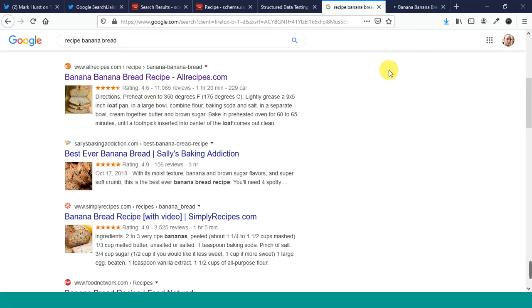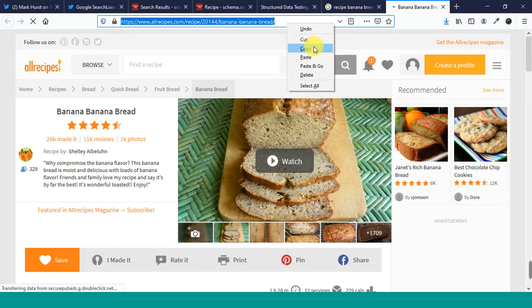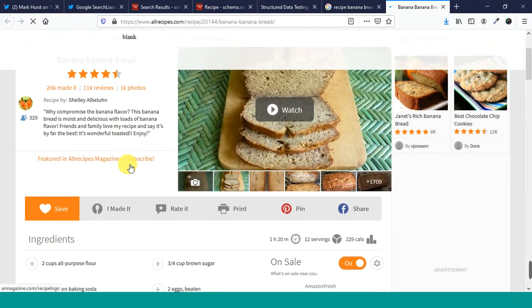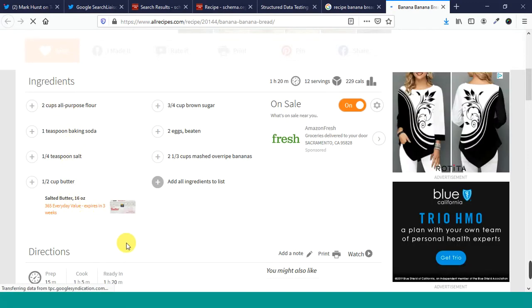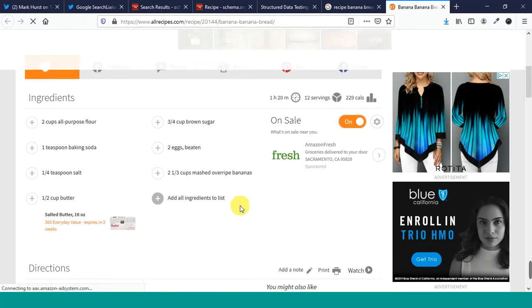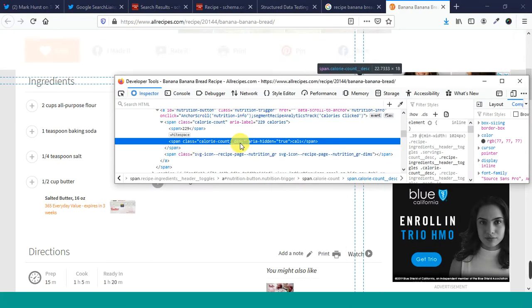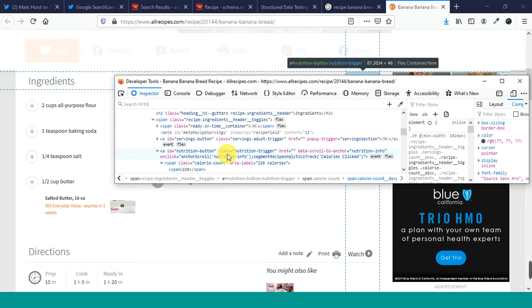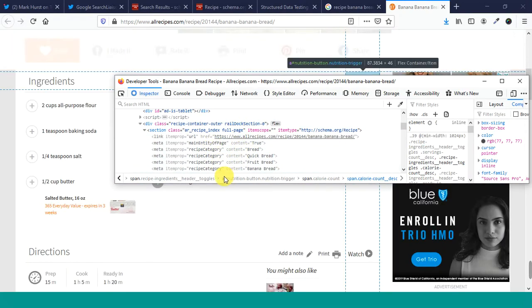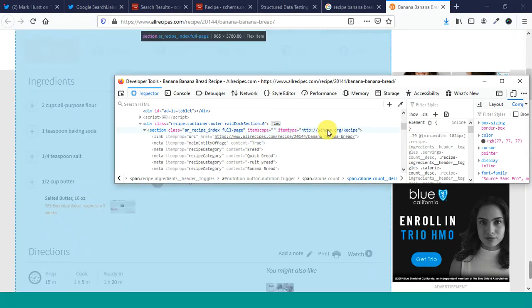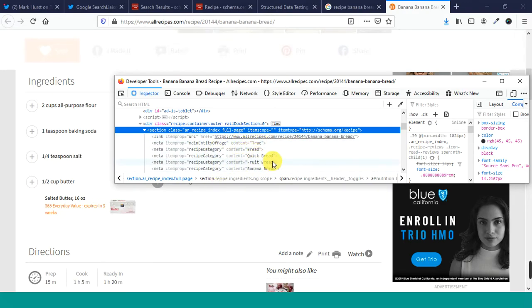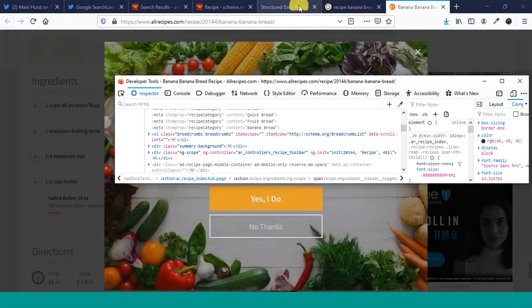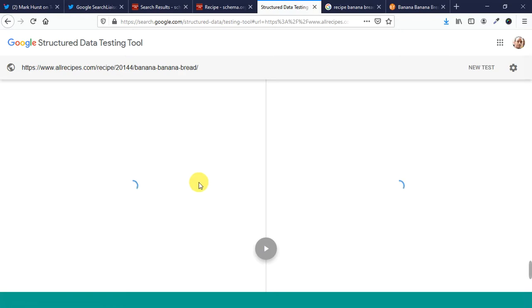So let's take a look. Let's take a look at this one. All recipes, banana bread. So here's your reviews. There's photos. There's different things here. So these are all the ingredients, right? There's directions on how to cook it. Calories. So right here you can see schema.org markup right here for recipe. There's a link to the URL of the page. Recipe category bread, quick bread, fruit bread, banana bread. These are recipe categories. These are item prop properties. There's a bread crumb list.